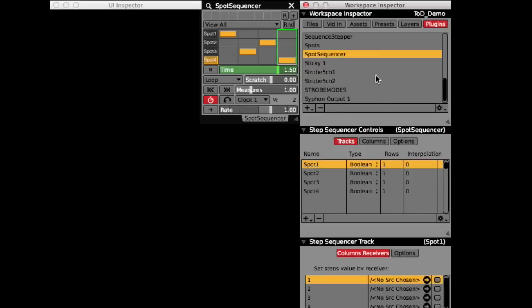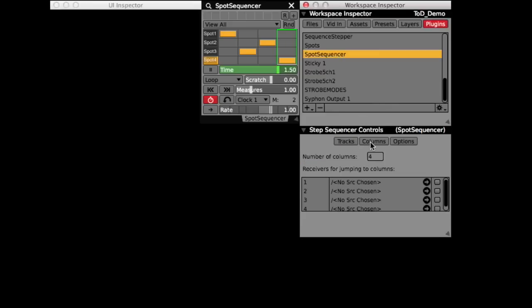First I set up a step sequencer with four tracks and four columns, and drew in a mutually exclusive sequence.